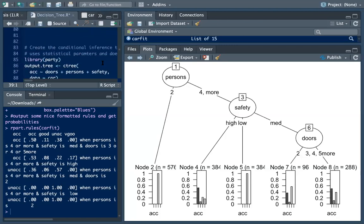The C50 model is intelligent enough to know how to split by two and then four or more. In the same way, if safety's low and medium had the same outcome, it would know to combine them. The algorithm knows how to determine the best splits.